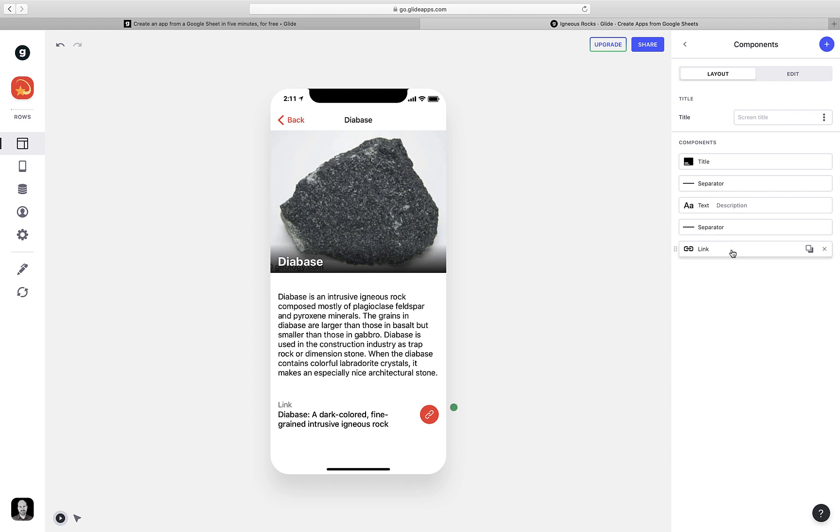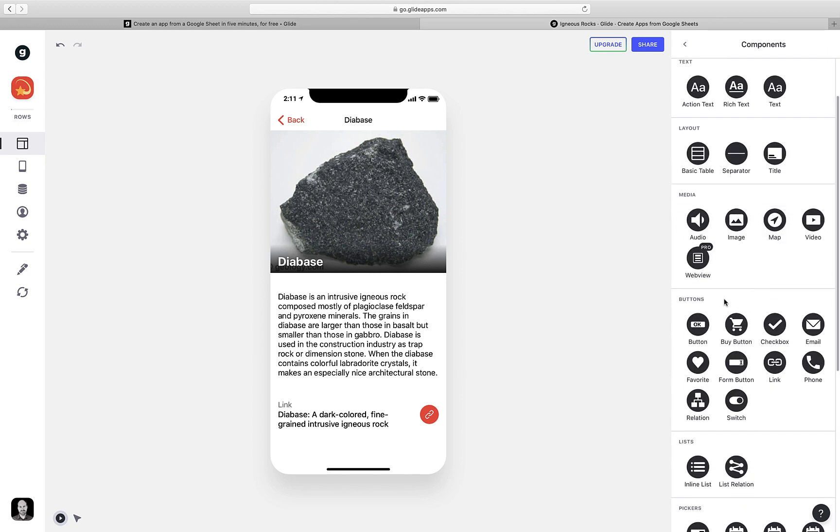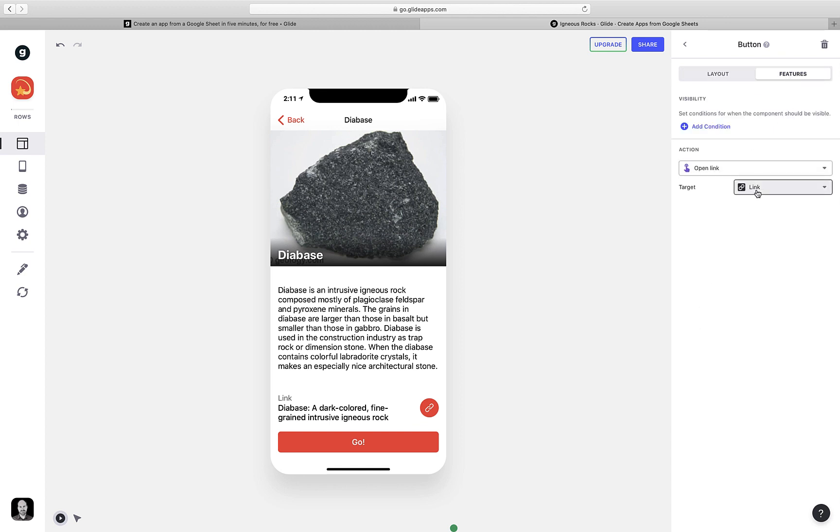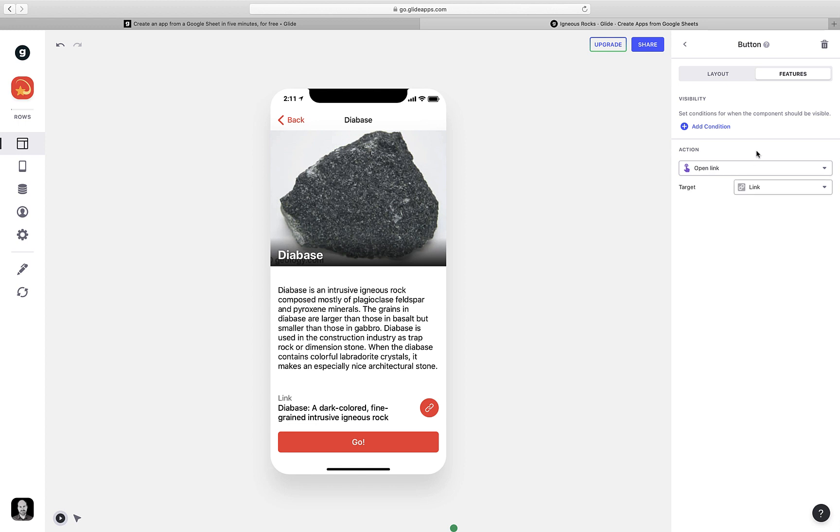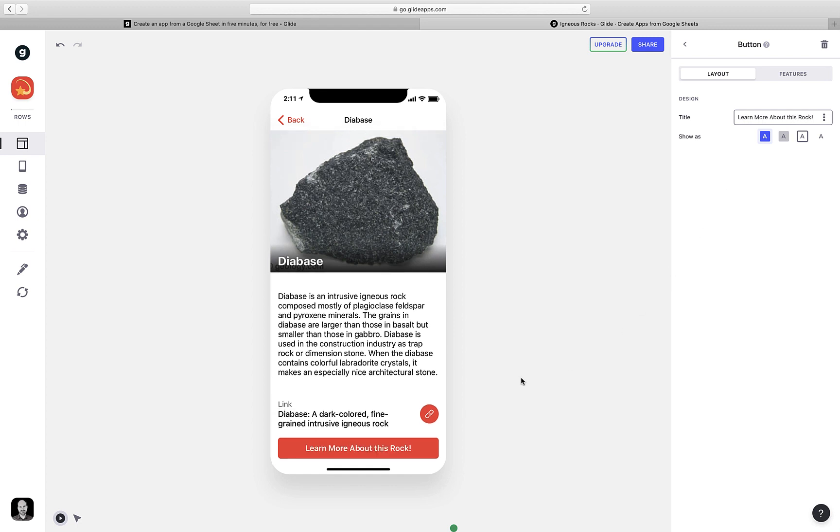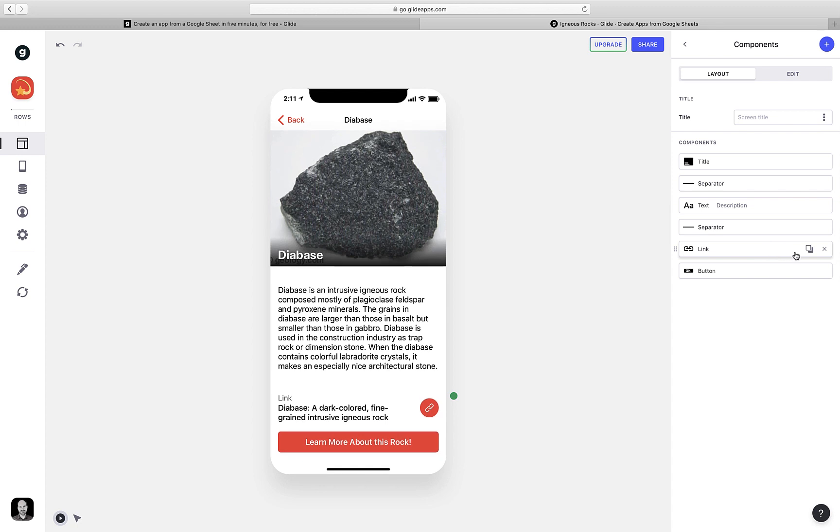Finally, I have this link element here. And this is pulling from the link column in our spreadsheet. And users can click on it, and it will take them out to that website. I could have done this in a lot of different ways, but GlideApps, by default, put it in as this link component. Just to give you a sense, I could also add a button component and make that access that link by clicking on Features and choosing Link from the Open Link Action area. I can change the text on that, so it says something like, learn more about this rock. And now users will know that if they click on this, it'll take them to more information.